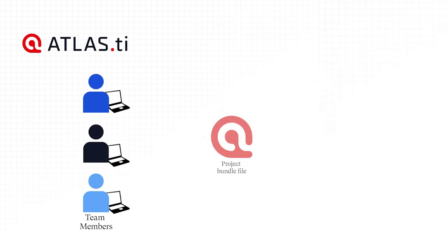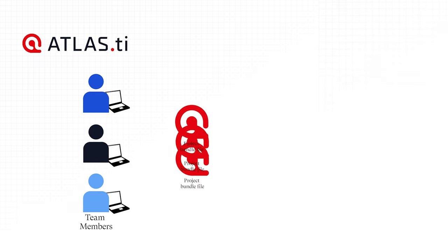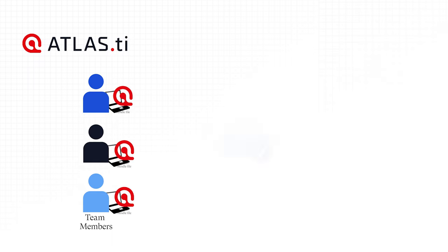All team members import the Project Bundle file or download the project from the cloud and begin their work.